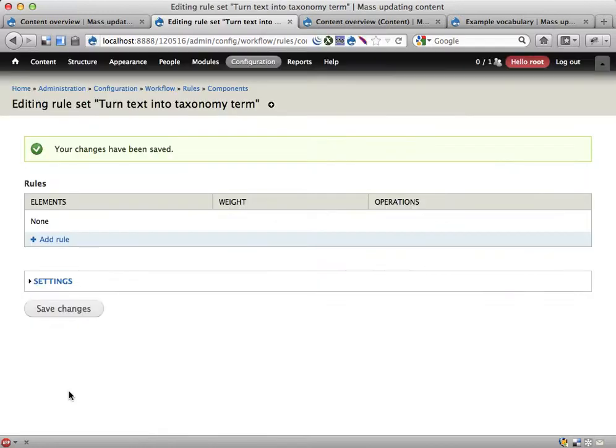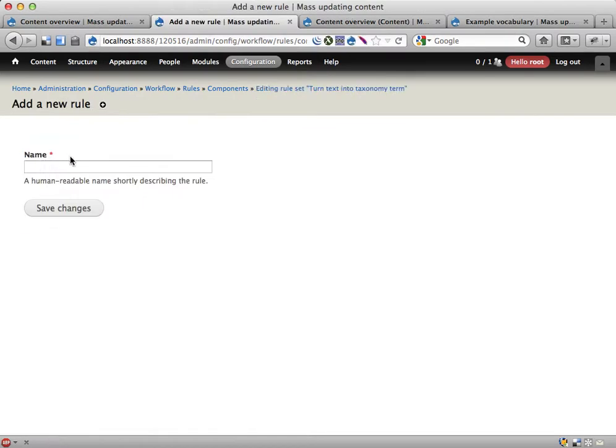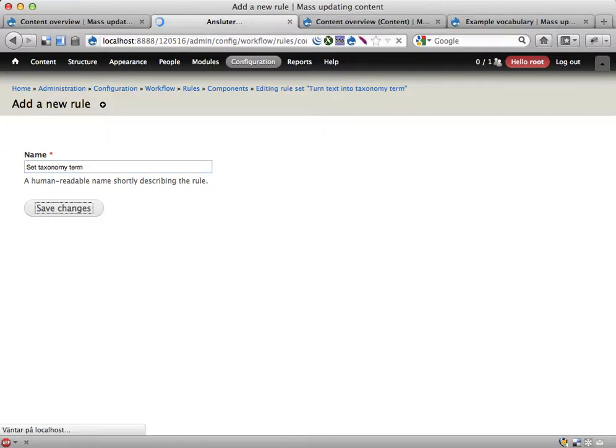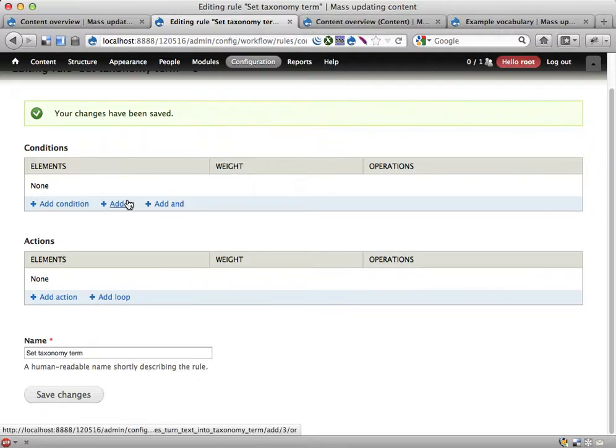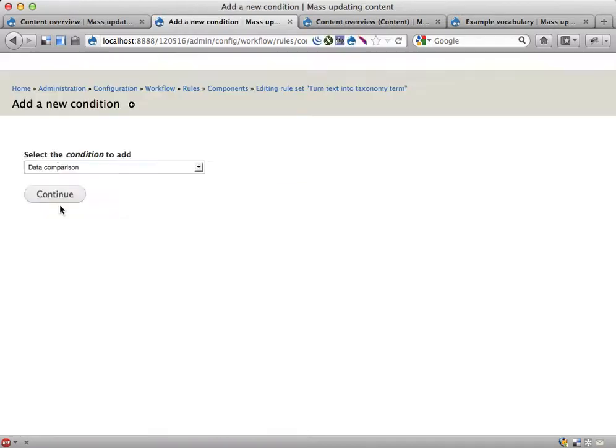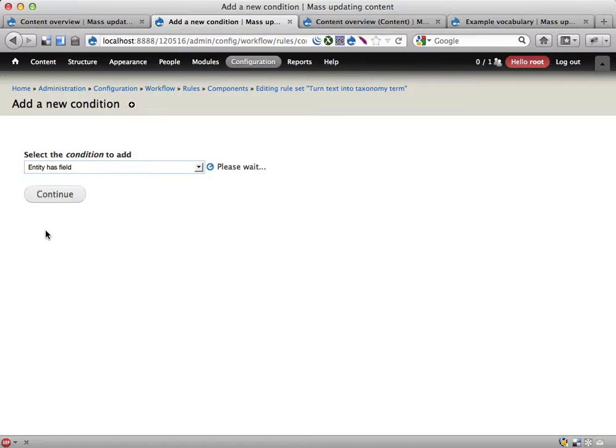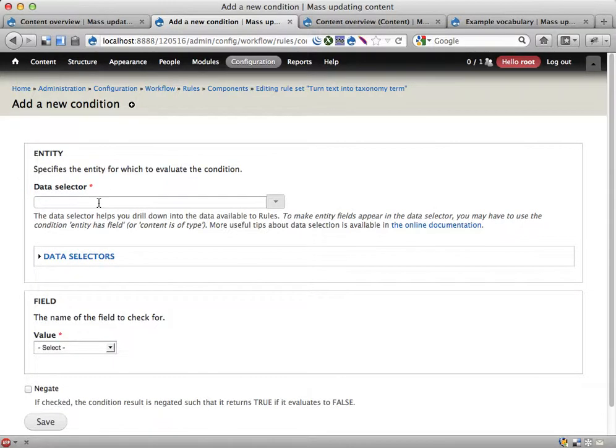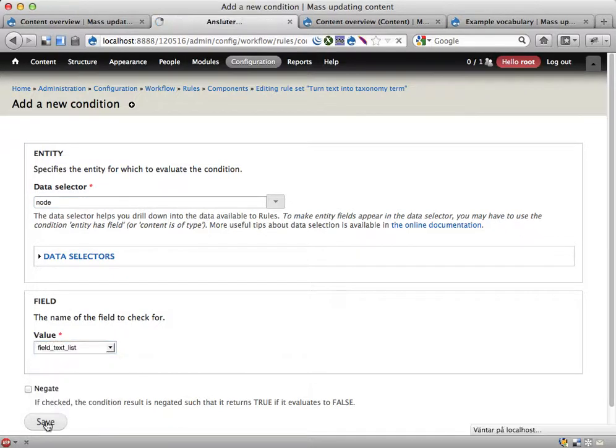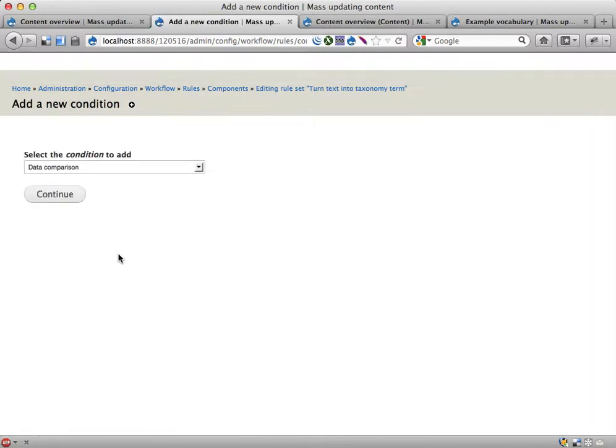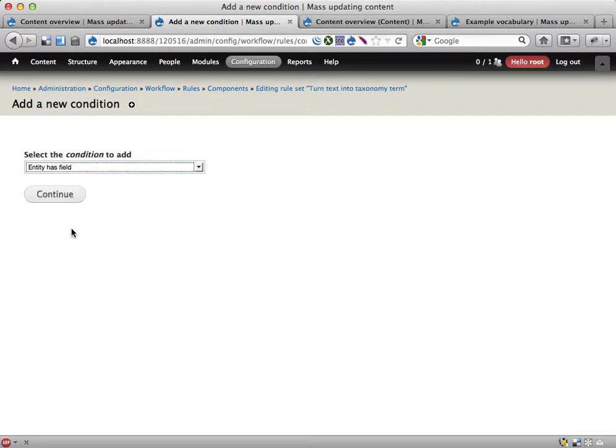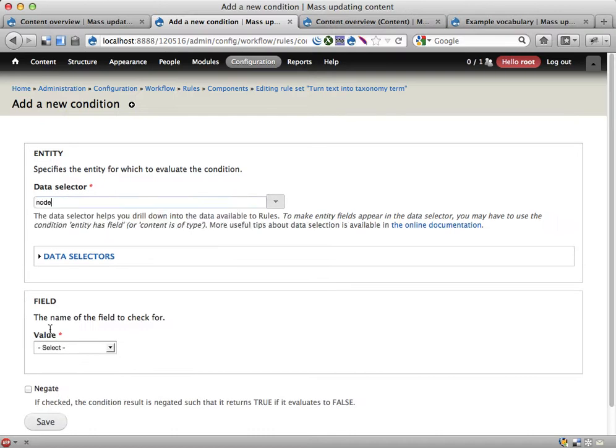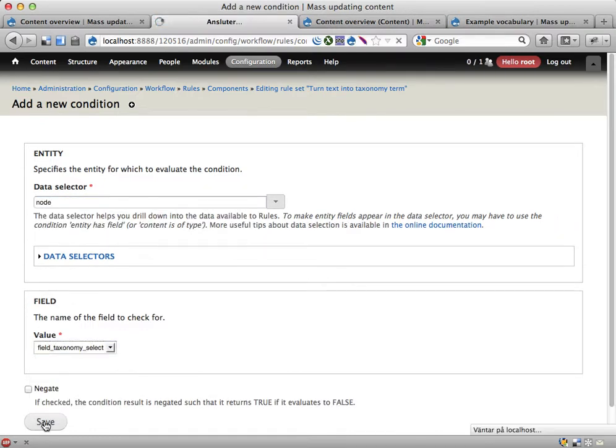Inside this rule set, we have to create a rule to be able to add any conditions and actions, so let's add a rule here. Let's call it 'set taxonomy term'. In order to work with these nodes properly, we have to tell Rules that they have the fields we're working with. So I'm going to start by adding two conditions here. Entity has field, so the node should have the field text list. Save. And let's also make sure it has the taxonomy term reference. Entity has field, the node should have field taxonomy select. Save.